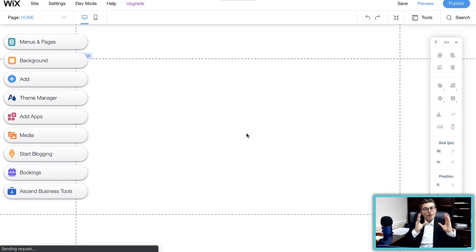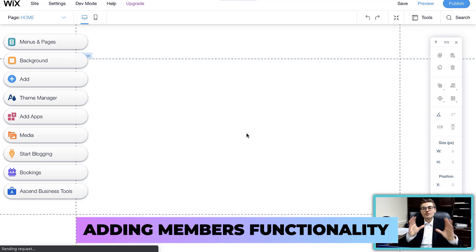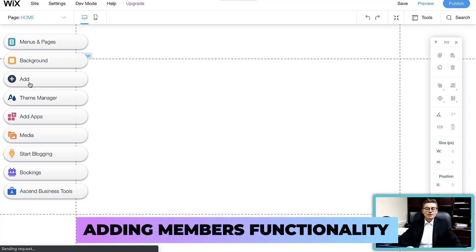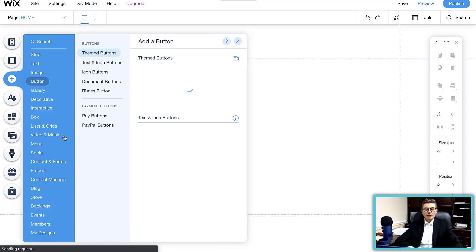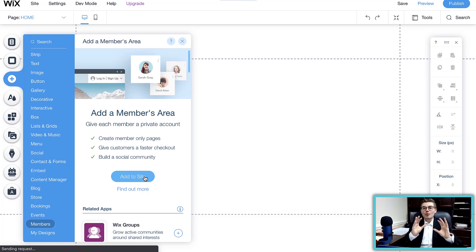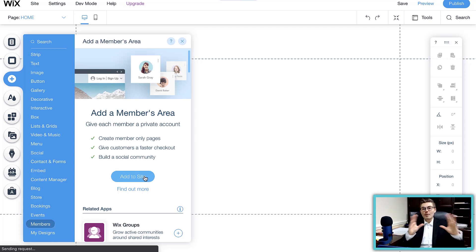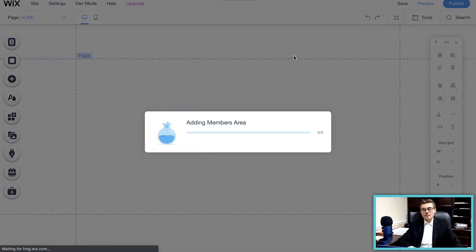It all starts with making sure you add the traditional basic members functionality. Go over to Add and scroll down to Members. This 'Add a Members Area to your site' is the basic backbone to adding membership. It's where people can go to their account, you can add member pages, and it adds a sign-up and login bar at the top. Click 'Add to Site.'